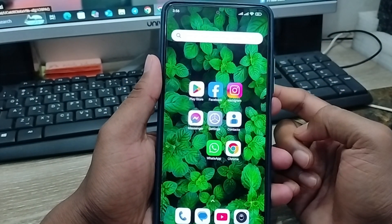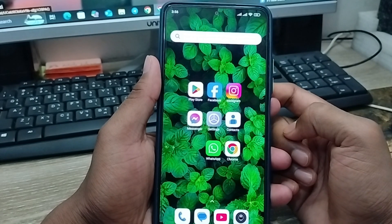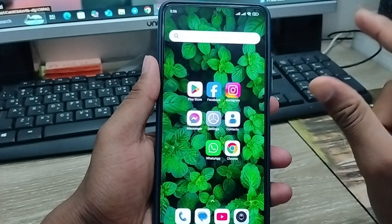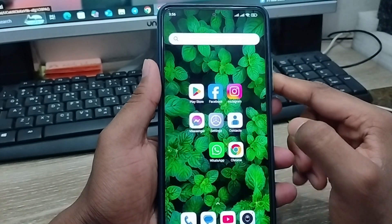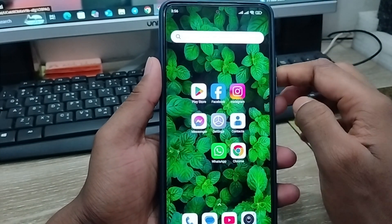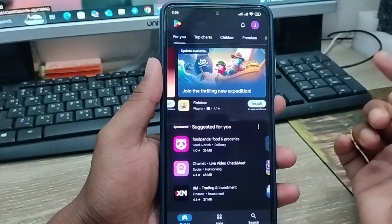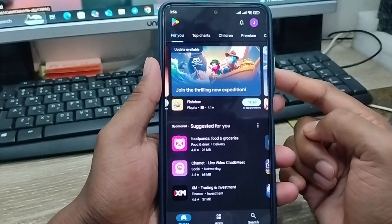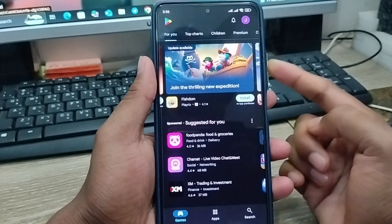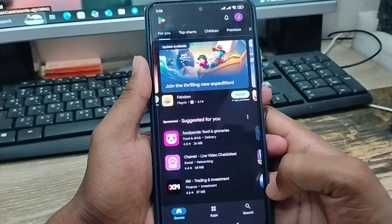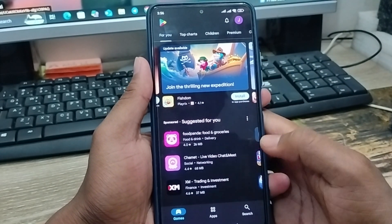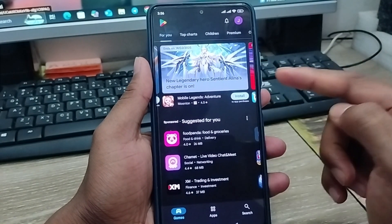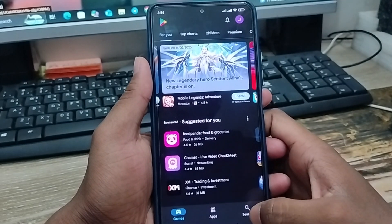The very first thing to do is install your WhatsApp app from your Google Play Store, or if you're using an iPhone, it's going to be the App Store. I'm going to show you on the Android phone.